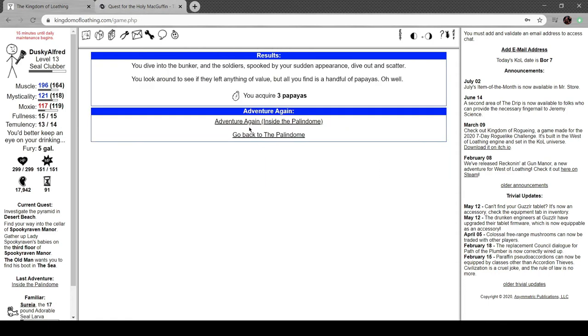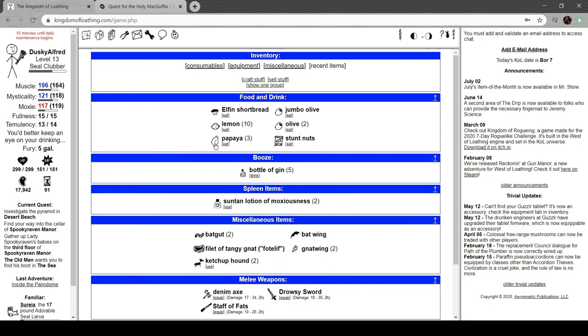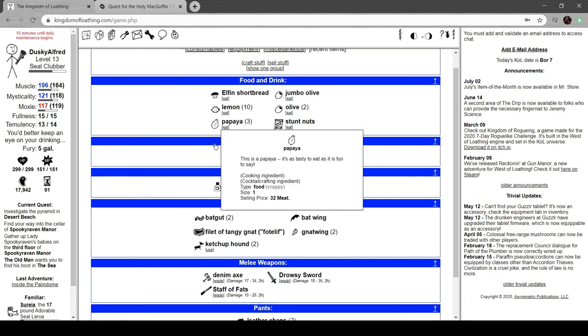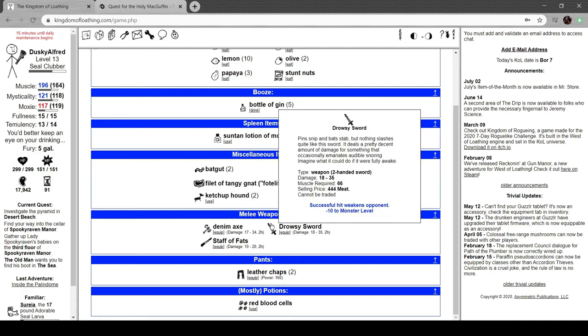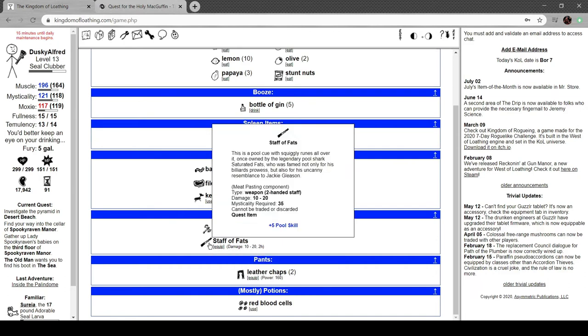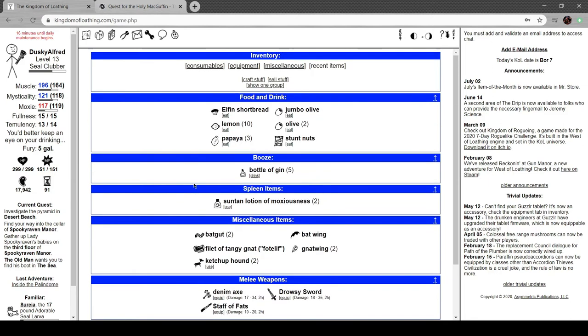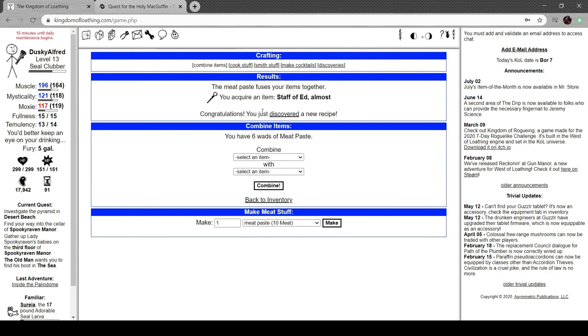Let's dive into the bunker. We got three papayas. Nice. Now we can join the papaya war next time or eat them. It's another two-handed sword. Successful hit weakens opponent minus 10 to monster level. Pin snip and bat stab, but nothing slashes like this sword. Deals a pretty decent amount of damage. Occasionally emanates audible snoring. Imagine what it could do if it were fully awake. That's funny. We got the Staff of Fats, also two-handed. Pool cue with squealy runes all over it. Owned by the pool shark Saturated Fats, famous for his billiards prowess and uncanny resemblance to Jackie Gleason.